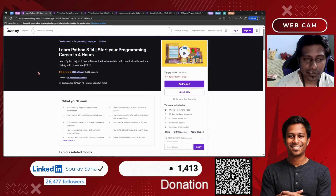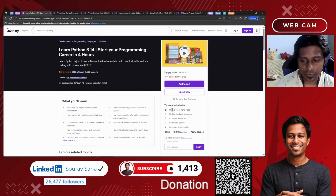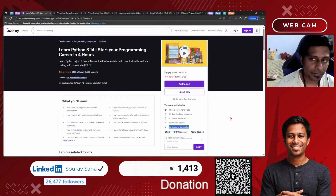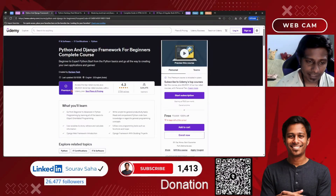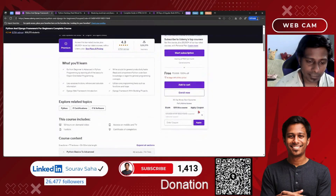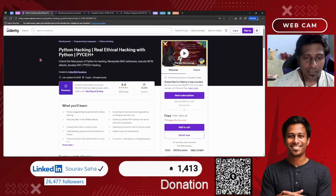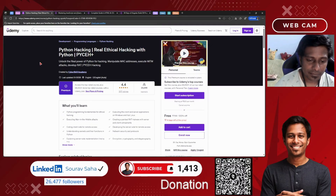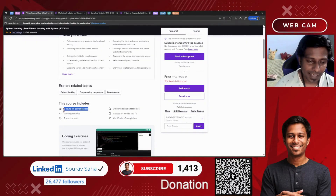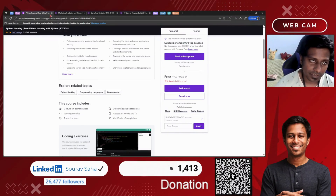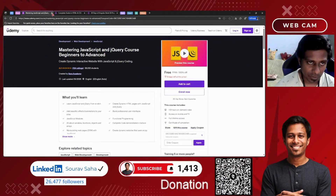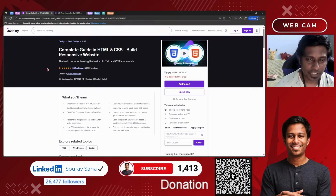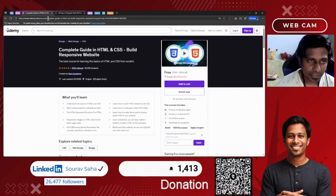Next is Learn Python 3.14 — start your programming career in 4 hours. It includes 4 hours of course time and 30 downloadable resources. Please remember that you will receive a certificate of completion for completing any of the courses, but not for the practice tests. Next, we have Python and Django Framework for Beginners — a premium course with 13 hours of course time. We also have an Ethical Hacking with Python course — 9 hours of course time with downloadable resources. Next, we have Mastering JavaScript and jQuery from Beginners to Advanced with more than 4.5 hours of course time. We also have the Complete Guide to HTML and CSS with 6 hours of course time.